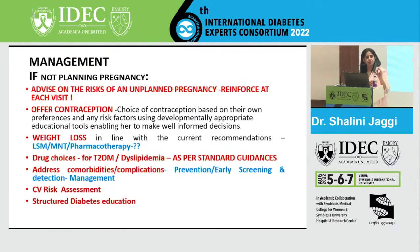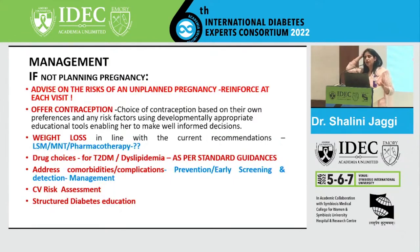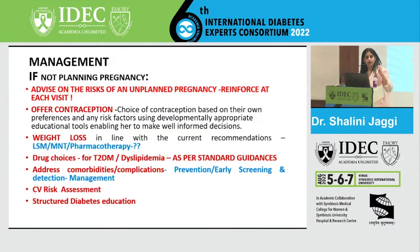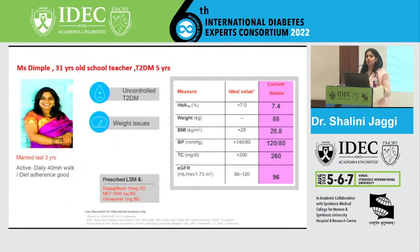Screen for microvascular complications: microalbumin-to-creatinine ratio for nephropathy, retinal examination for background retinopathy, VPT or 10-gram monofilament for neuropathy. For cardiovascular risk, do an ECG, echo, and lipid profile. Structured diabetes education through a diabetes educator is an important component of managing type 2 diabetes for all patients.